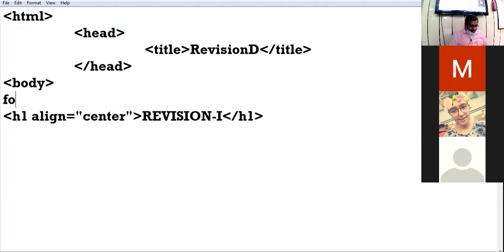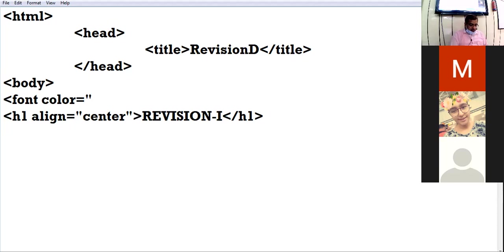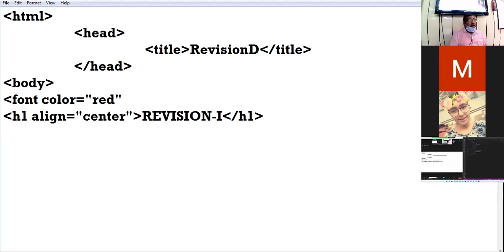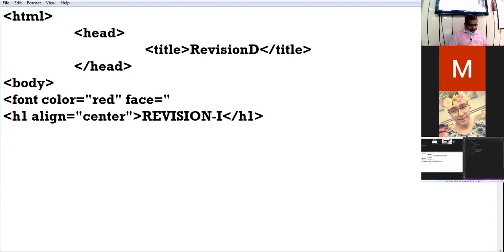Now I can also specify the color using the font tag. The font tag is used to specify the color, size, and style for a particular segment of text. I am giving the color red. If I want to change the font style, the attribute is not 'style' — the attribute is 'face'. I am giving face equal to Verdana; you can give any face as per your choice.